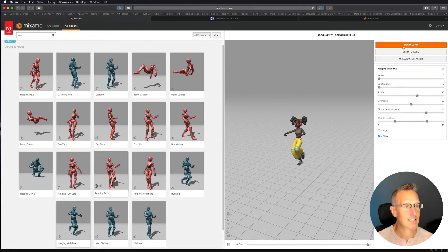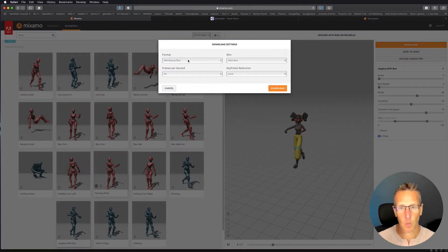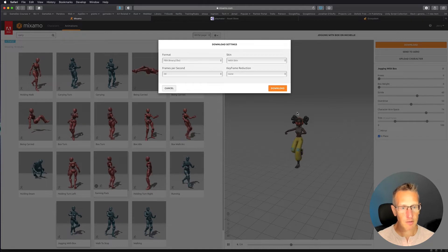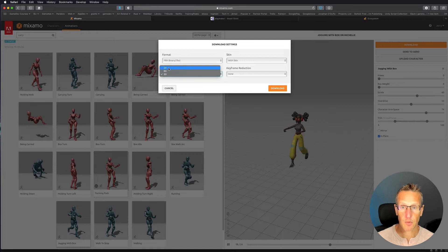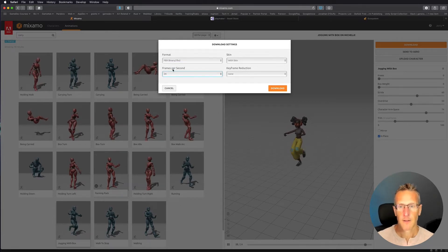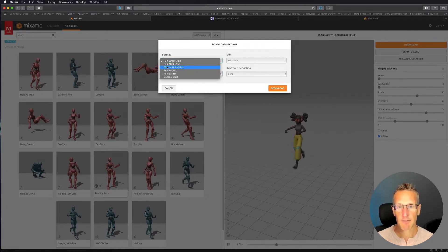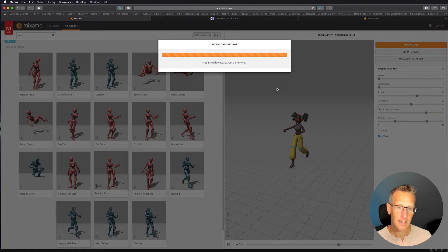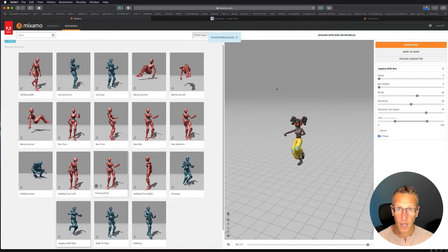Now we need to go ahead and download this. I'll click download and we've got some options. We've got what type of format for the skin — the skin is the colors and materials of the character. I'm going to choose 24 frames a second versus 30 frames a second because I'm focused on mobile. For the format we're going to leave this as FBX, but we want FBX for Unity. Then I'll click download and it's going to download both the character and the animations in one package.